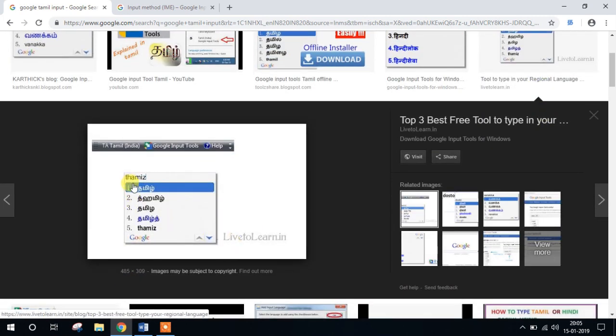If you want to use it for a single user, it will give you suggestions to select. With this tool, we can type in Word, Excel, Illustrator, and design software.